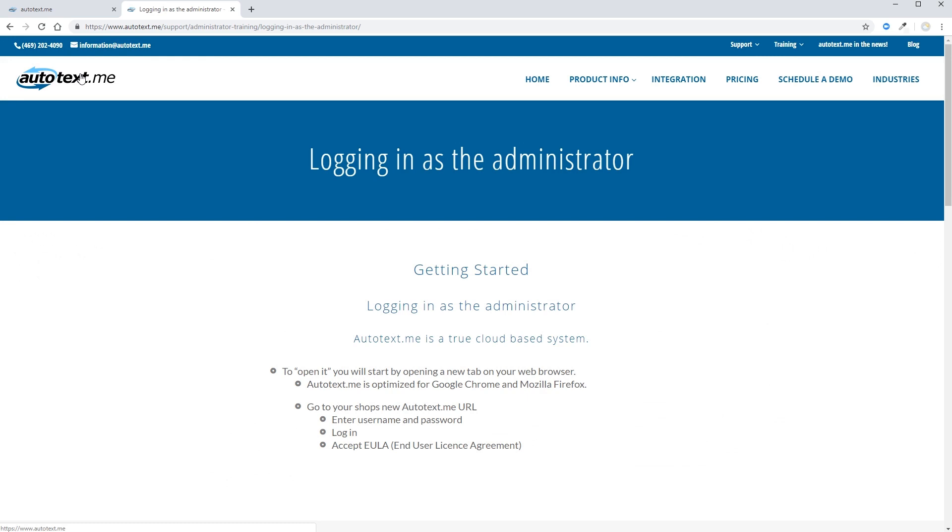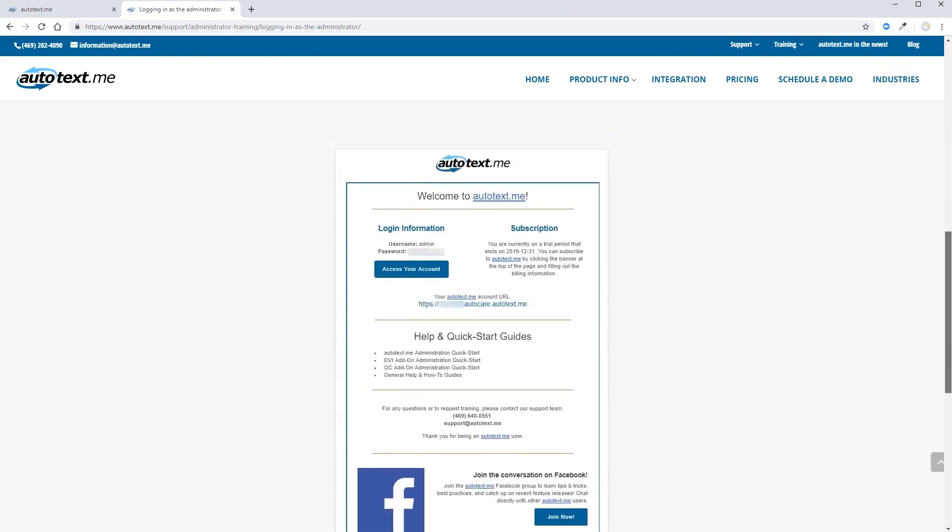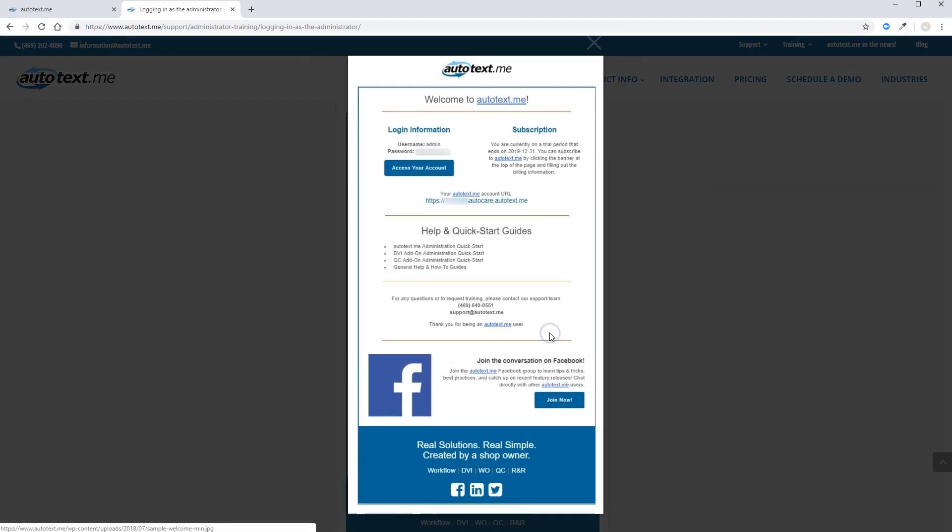Step one is to log in as the administrator. You'll have received a welcome email from Autotext.me that'll look something like this.